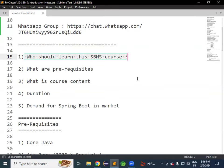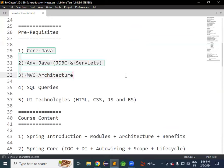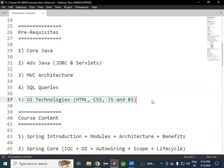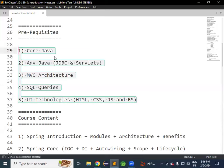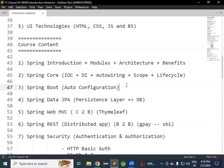Some old projects developed using old technologies like Servlet, EJB, and JSF are also getting migrated into Spring Boot and Microservices. So if you don't know Spring Boot and Microservices, there is no future in IT for Java developers. The prerequisites are: Core Java, Advanced Java, MVC architecture, SQL queries, any database (Oracle or MySQL), and basic knowledge of web development.